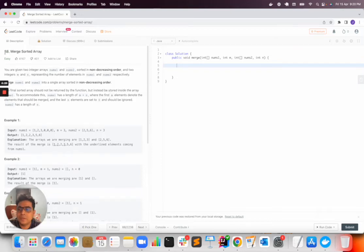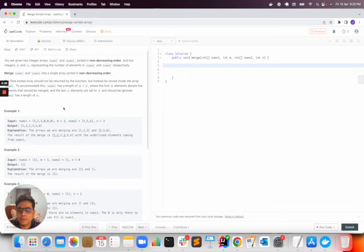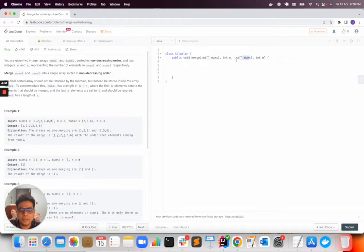Hey there, today we will solve a problem called Merge Sorted Array, which means that two sorted arrays will be given in the input and the number of elements in each array is also given.